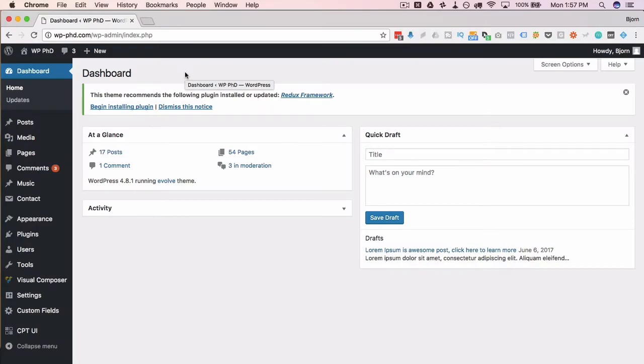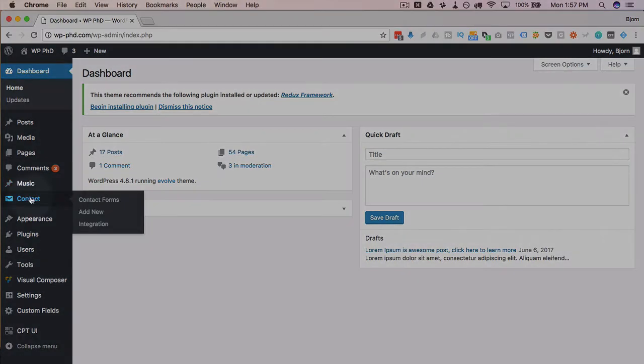To auto-fill fields on Contact Form 7, I'm going to assume you already have the plugin installed—otherwise you wouldn't be looking this up. You go to the plugin and you find a form that you've already built.